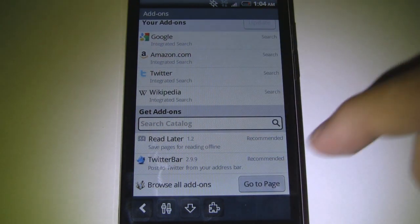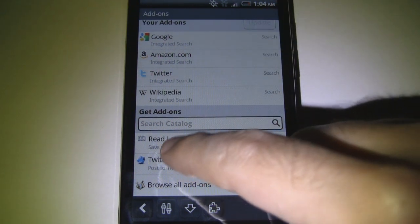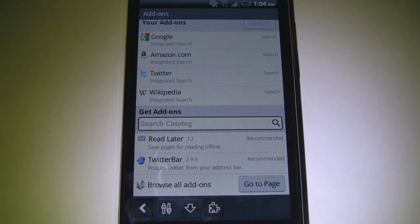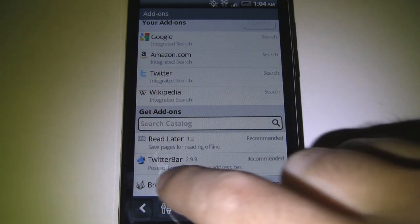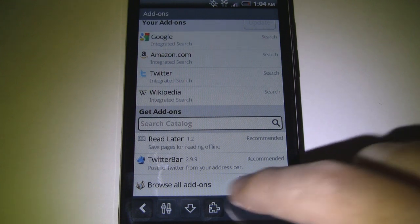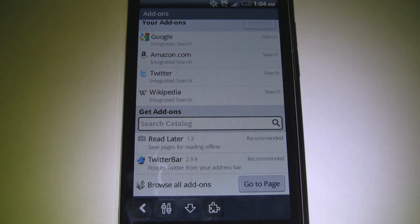We can search for add-ons. Here are some other ones: Read Later, which looks like it would come in handy for getting on flights because it allows you to save pages for reading offline. Twitter Bar allows you to send out tweets through the address bar. And we can browse all of the add-ons — not bad for this beta.